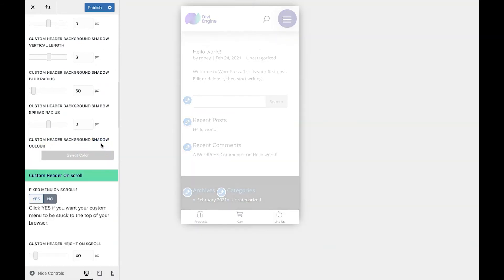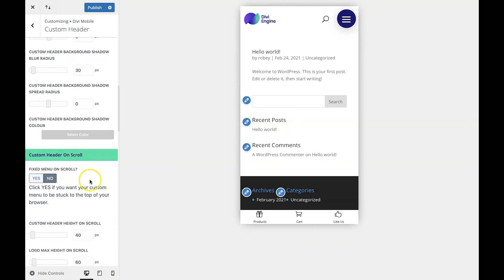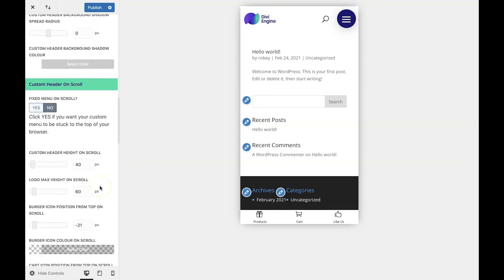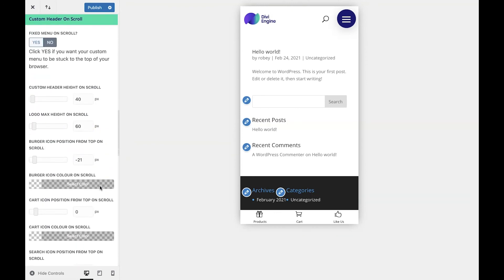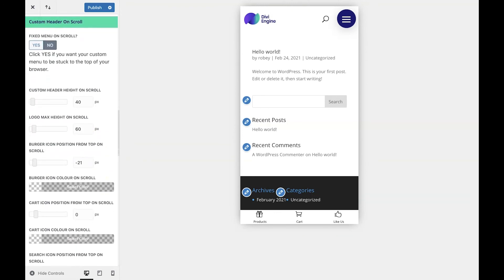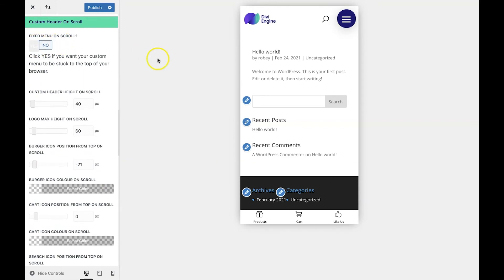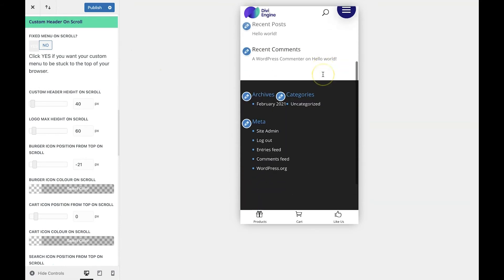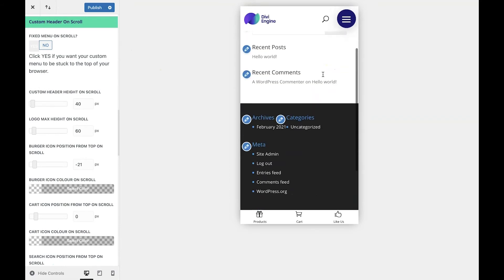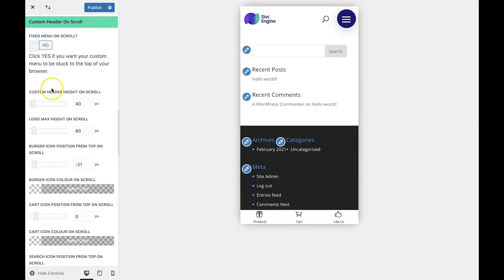Now, Divi Mobile also gives you the ability to keep your header visible as a user scrolls down the page, also known as a sticky header or fixed header. To enable this, all we need to do is click Yes here where it says fixed menu on scroll. Now, we also want to style the header on scroll and make it look the same as the header does before we scroll.